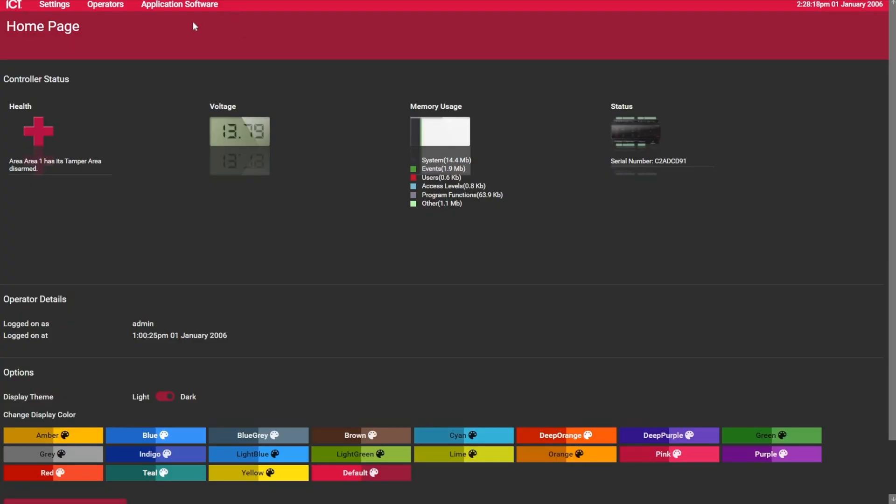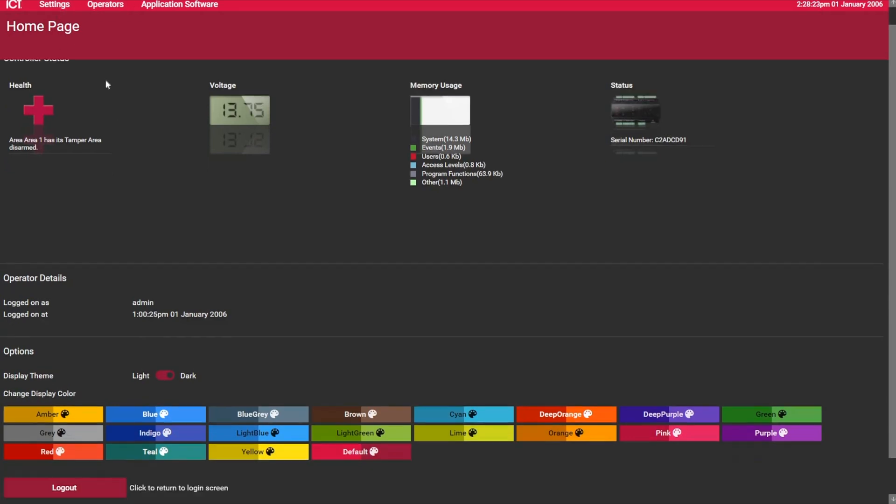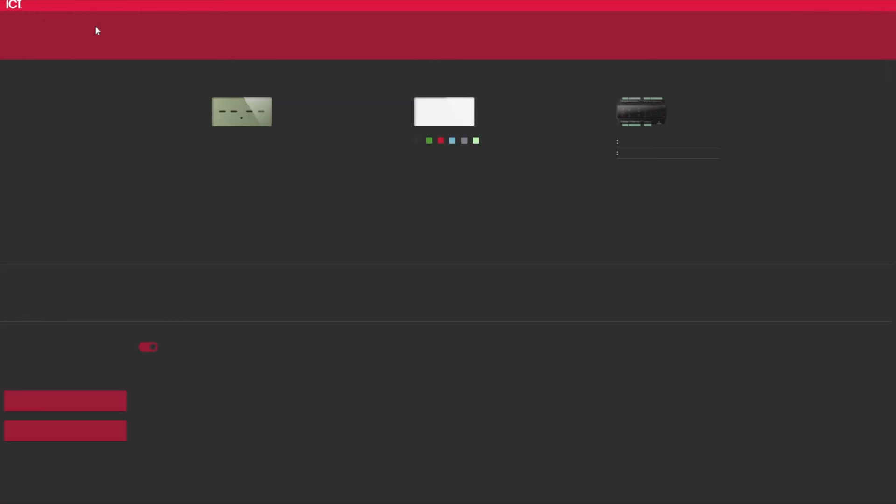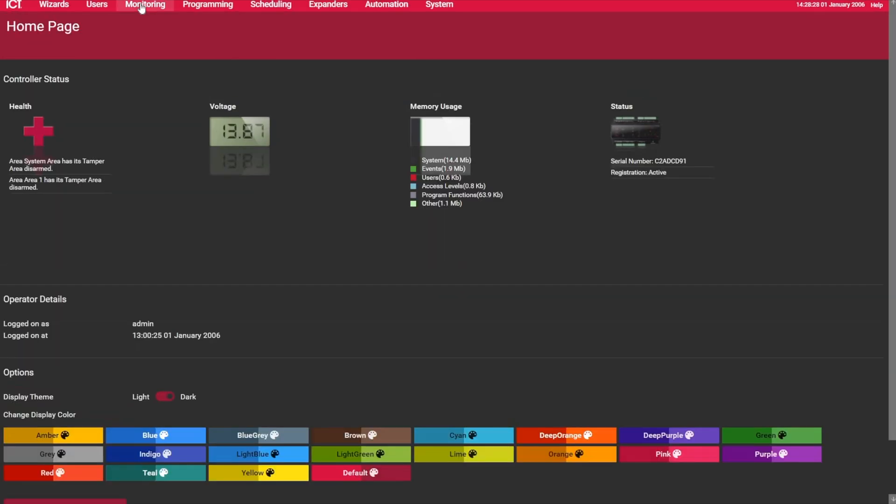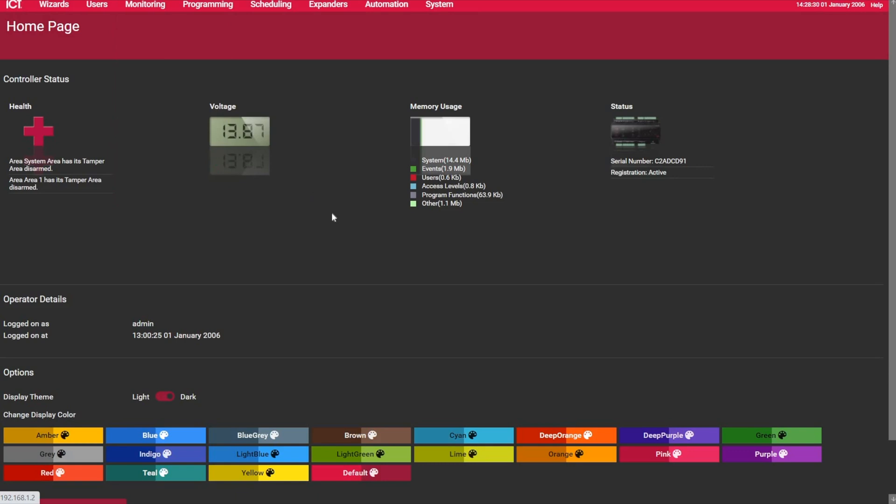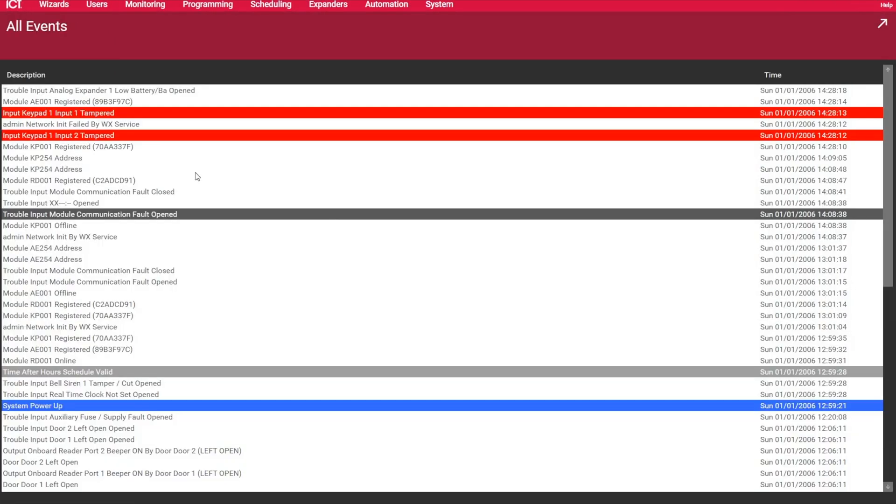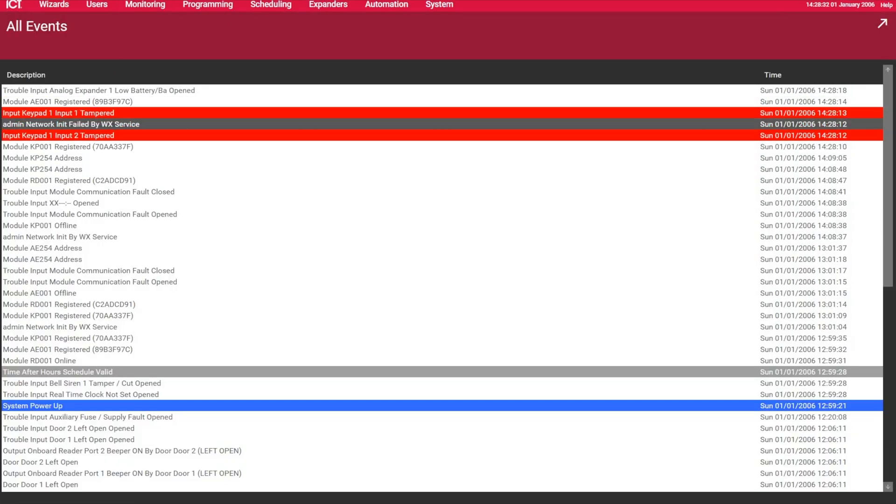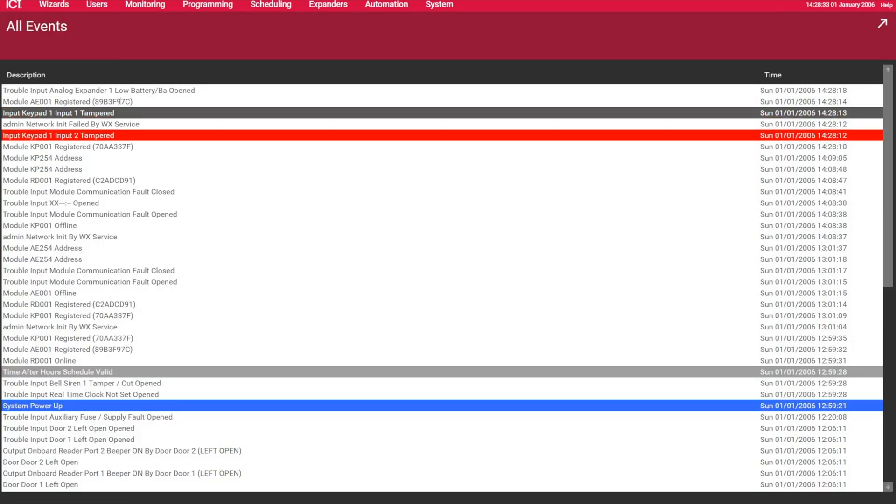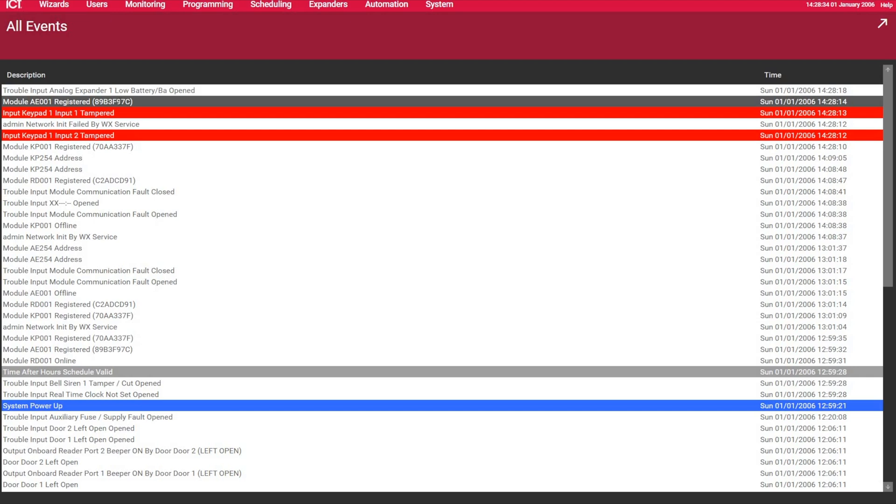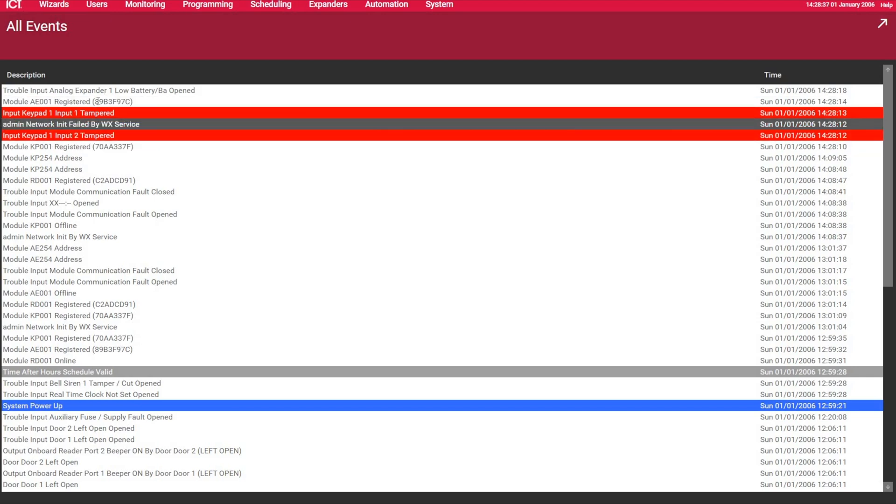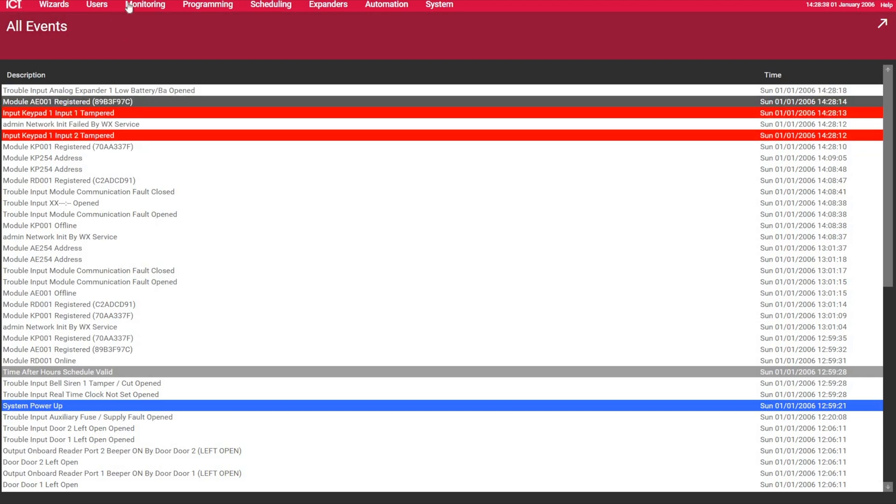So within the next couple seconds, if I go here, under the monitoring page, under events, I can see that here, AE1 and keypad1 is now registered.